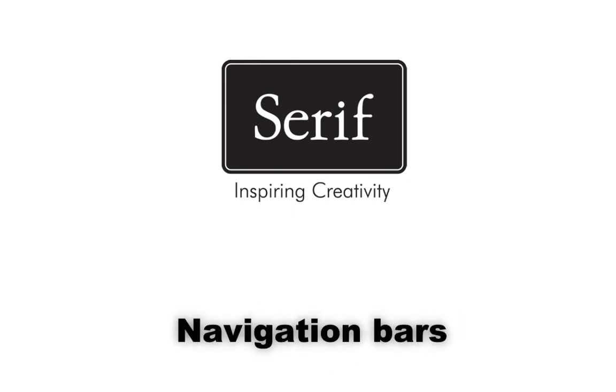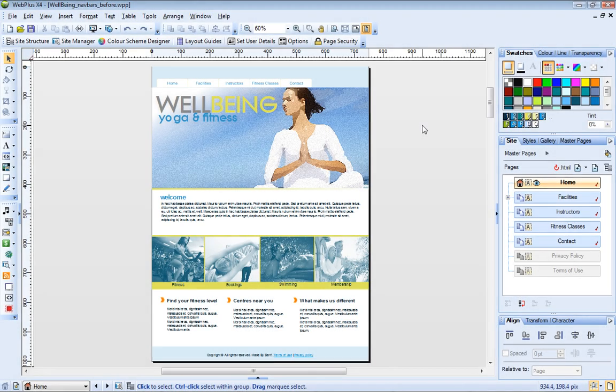WebPlus lets you add customizable JavaScript and Flash navigation bars to your websites, each offering a wealth of configurable properties.